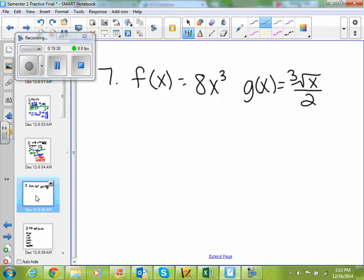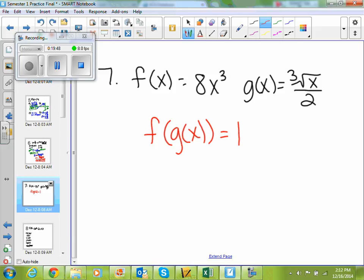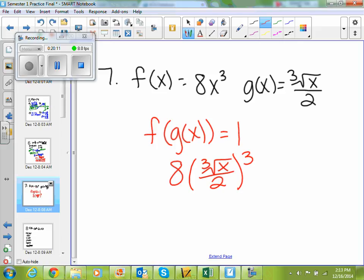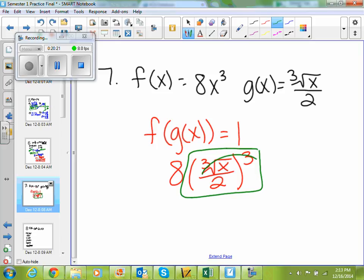Number 7 says verify f of x equals 8x cubed and g of x equals cube root of x over 2 are inverses. Explain your answer. To verify our inverses, we have to figure out if f of g of x equals 1 — that's how you verify an inverse. You composite the two functions together and figure out if they equal 1. So f is 8x cubed, but instead of having x, g of x becomes my x: 8 times cube root of x over 2, all cubed. A cube root and a cube will cancel. I still have 2 cubed, and 2 cubed is 8. So this becomes 8 over 8, and 8 over 8 is 1.